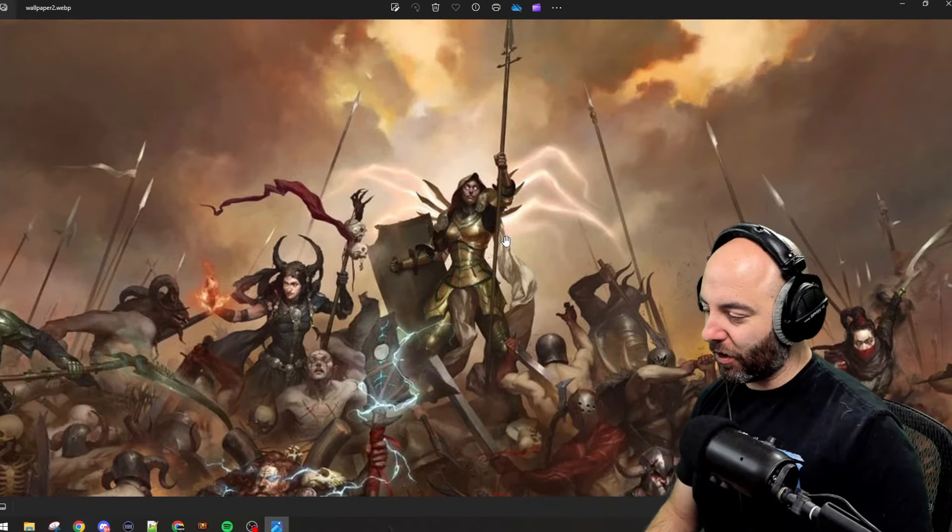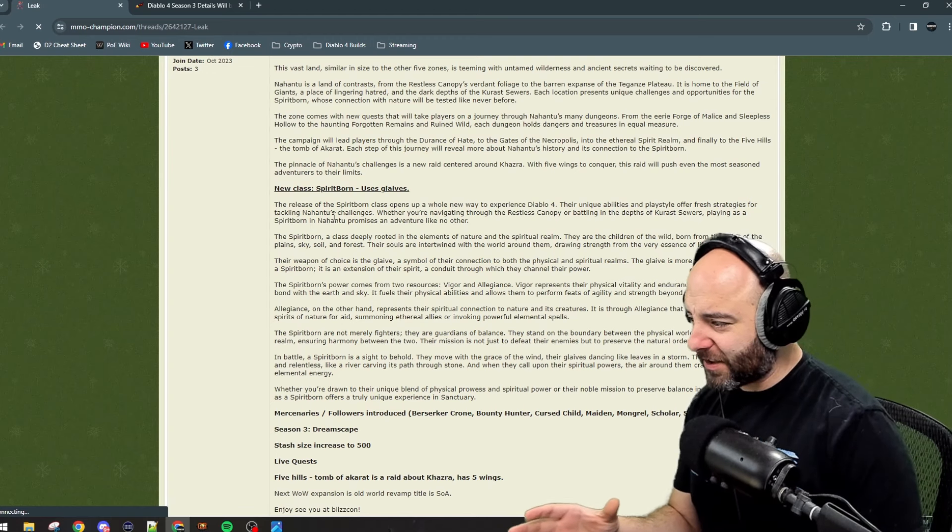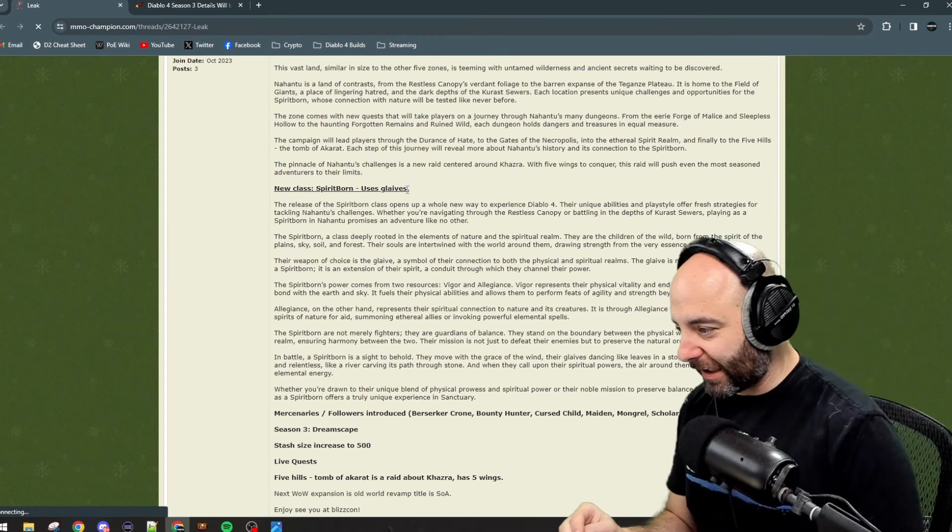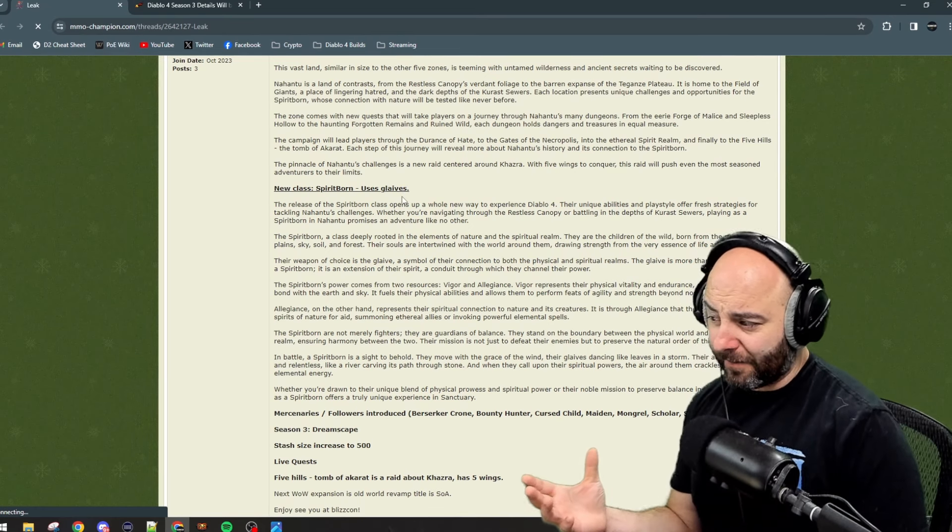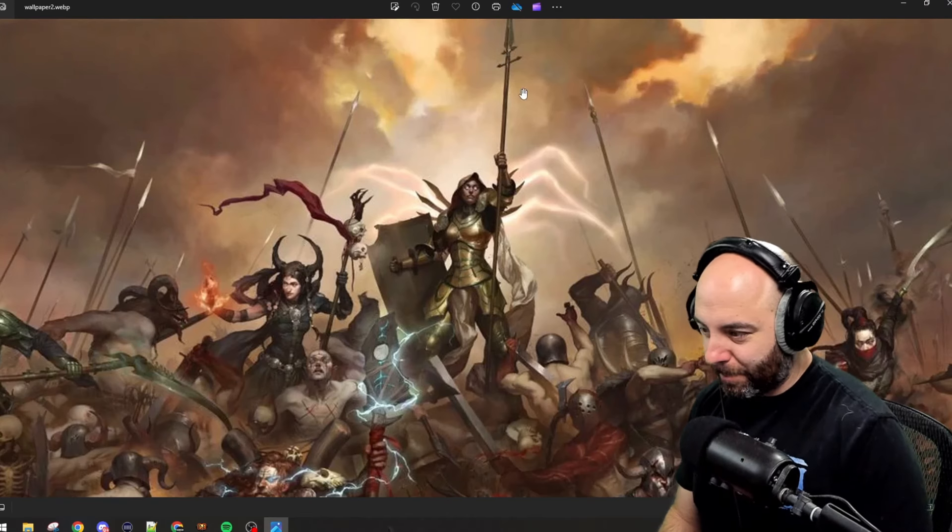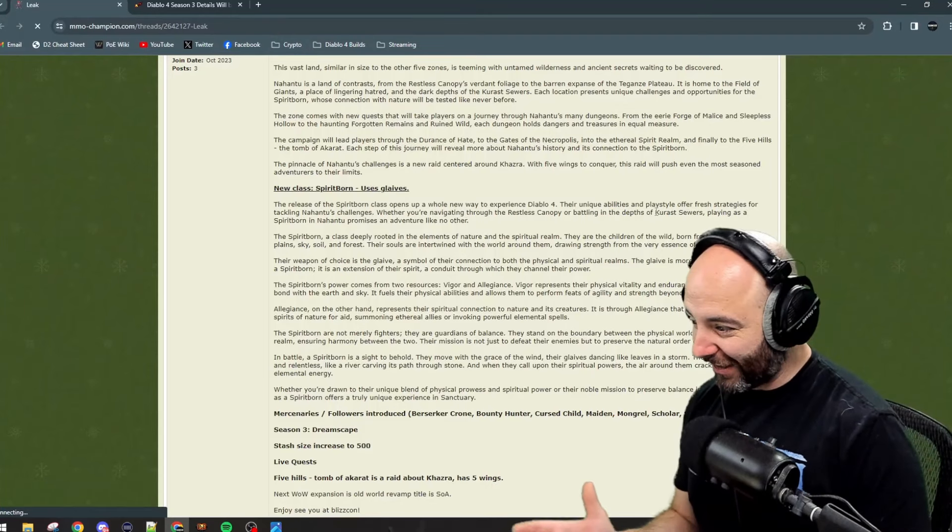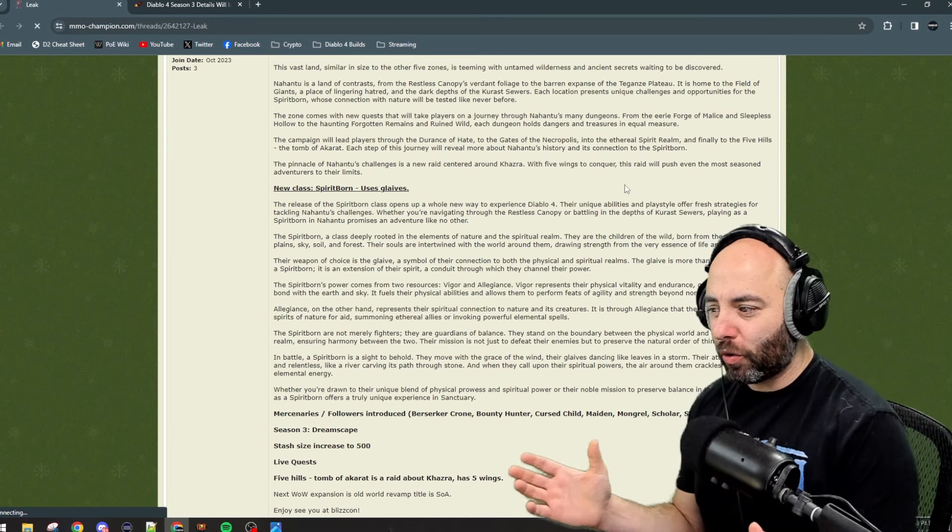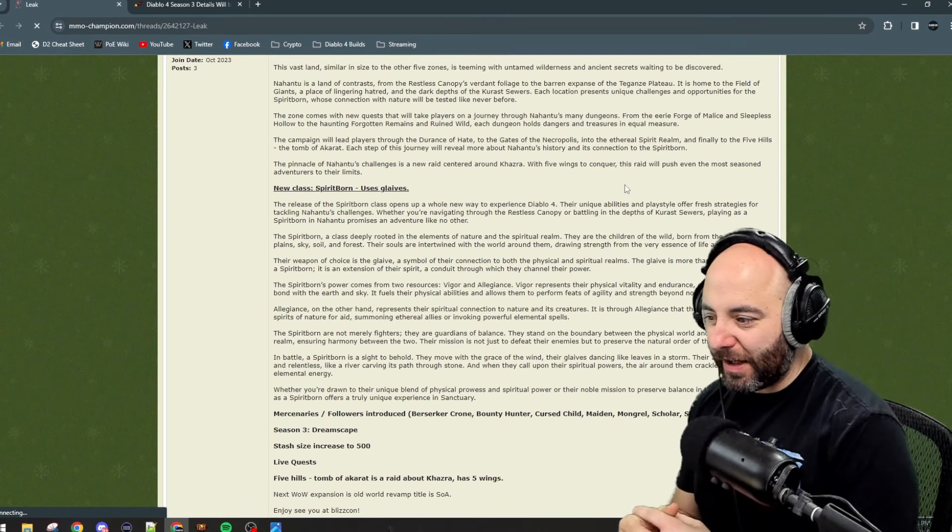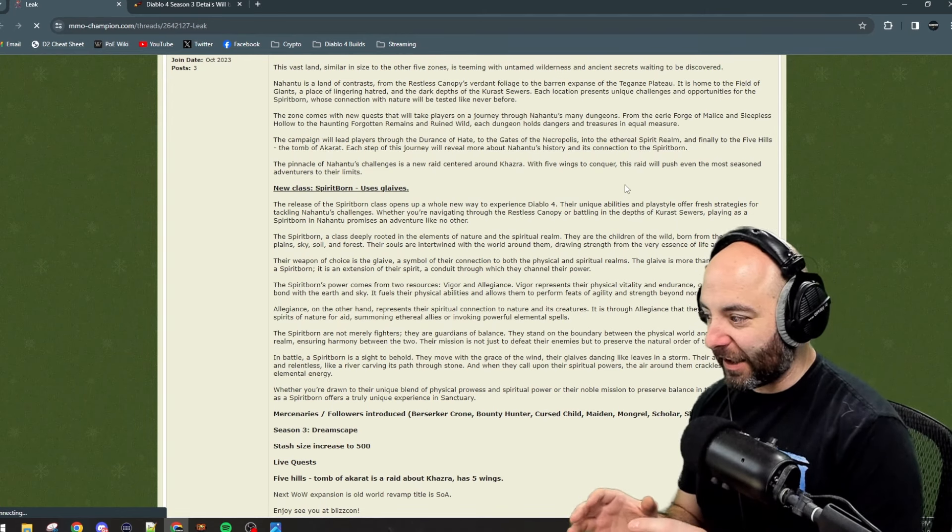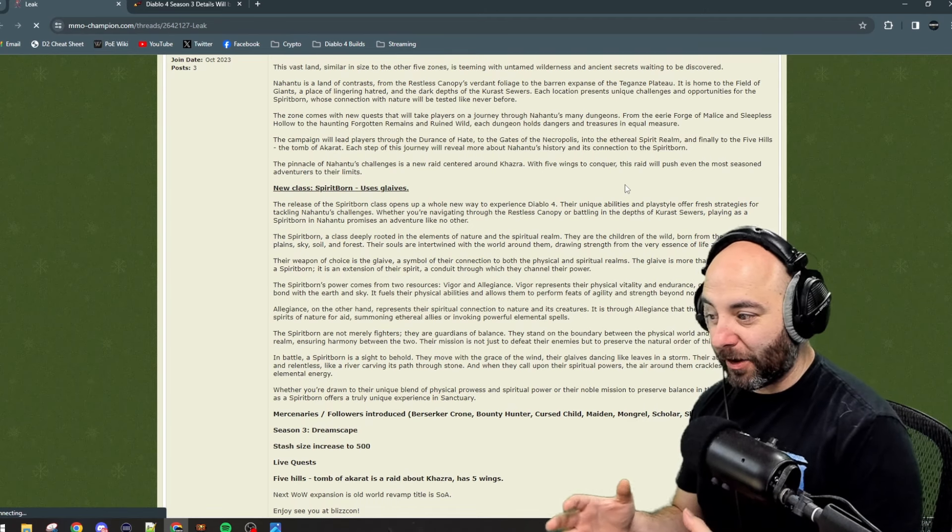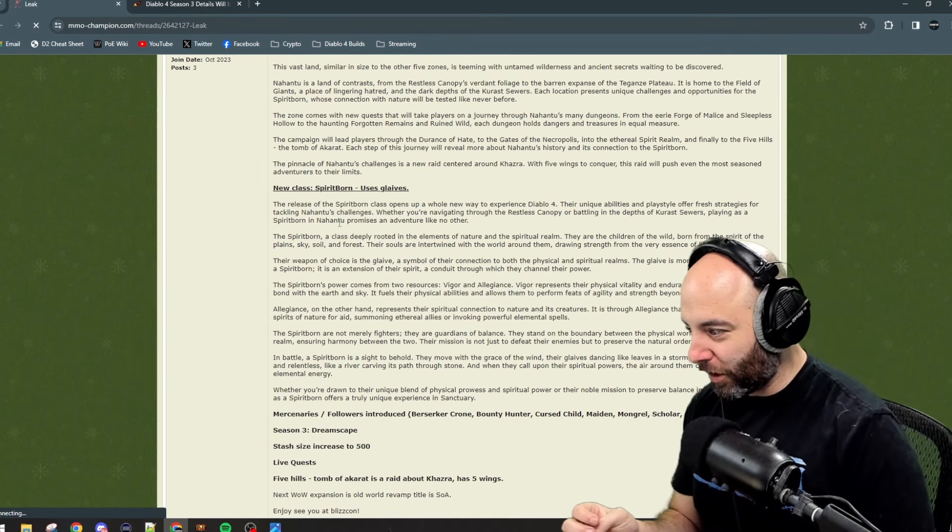Let's find out what this leak looks like. The new class Spirit Born - they use glaives. That's not really a spear or a lance. The release of the Spirit Born class opens up a whole new way to experience Diablo 4. Their unique ability and playstyle offers fresh strategies for tackling Nahantu's challenges, whether you're navigating through the Restless Canopy or battling in the depths of the Kurast sewers.